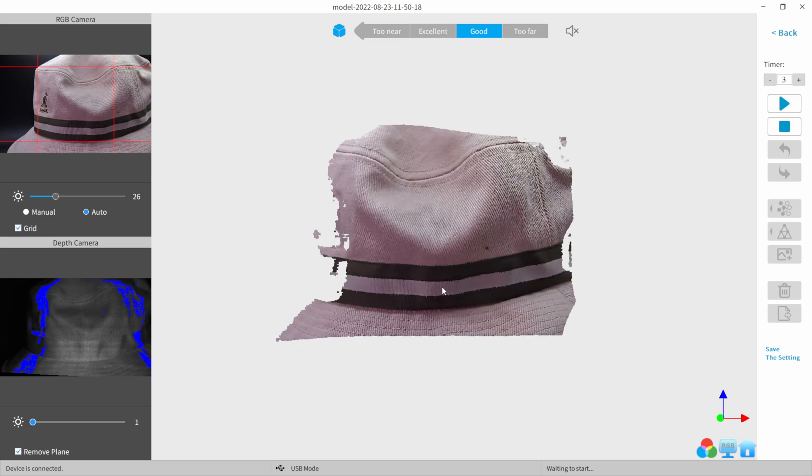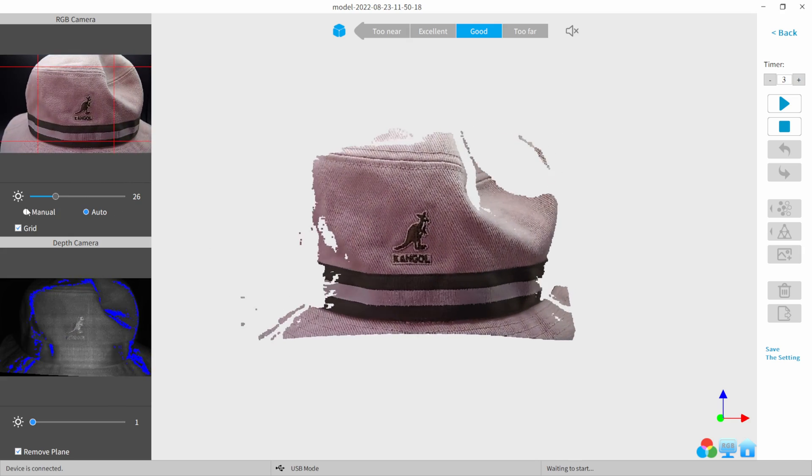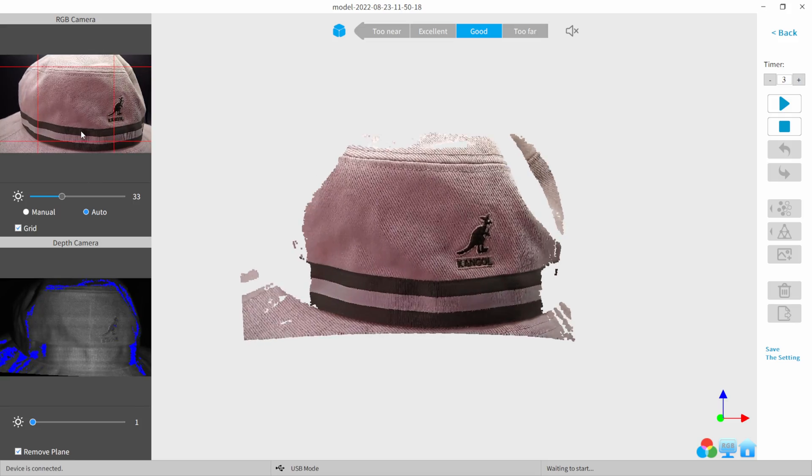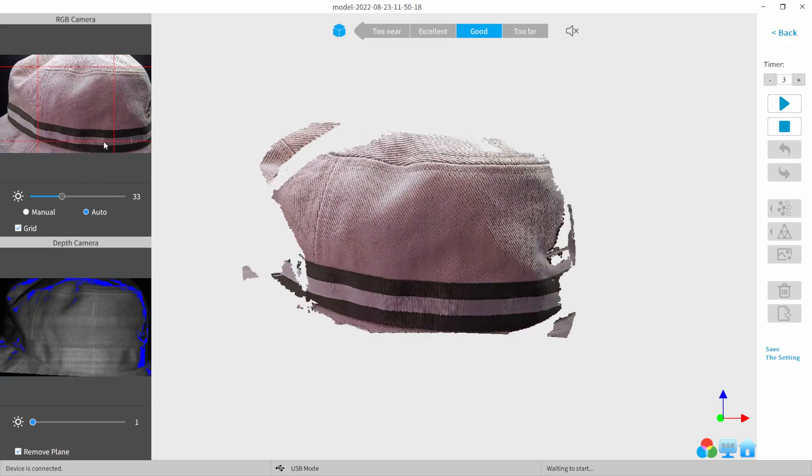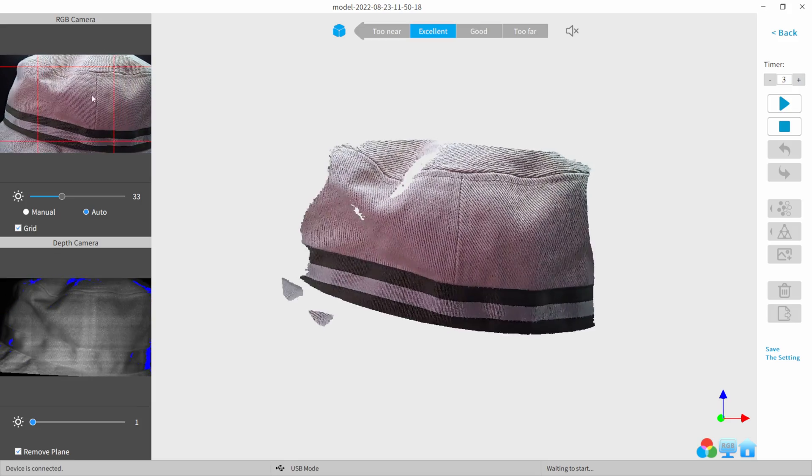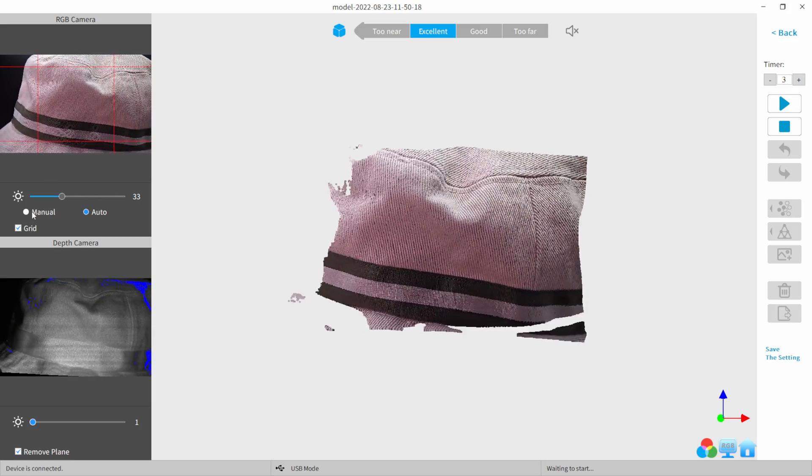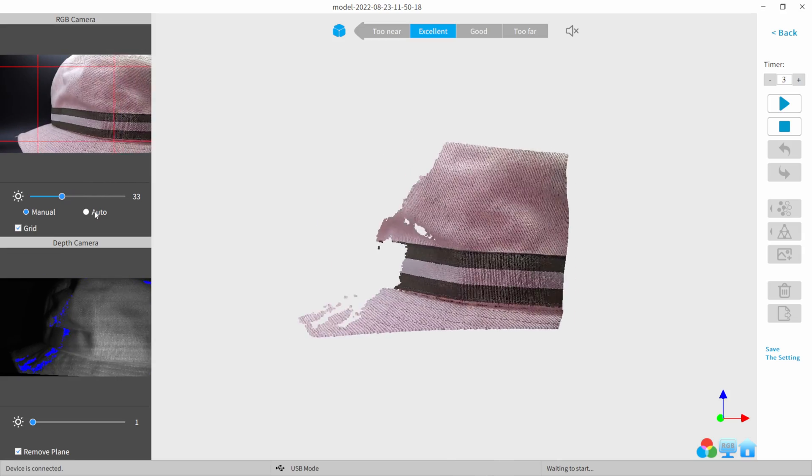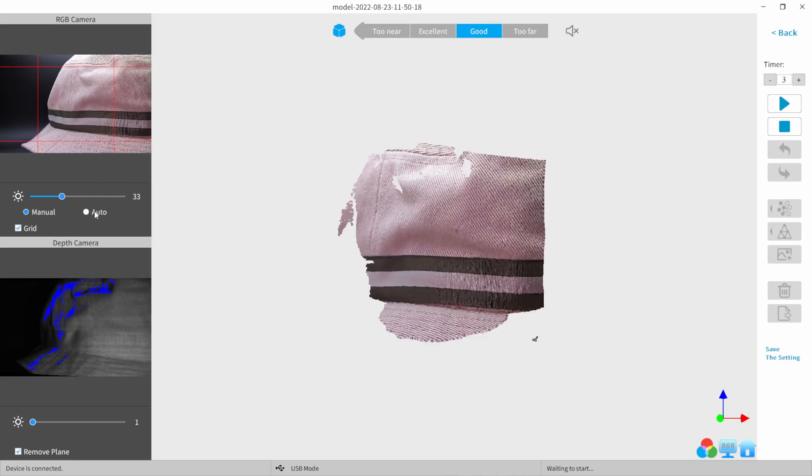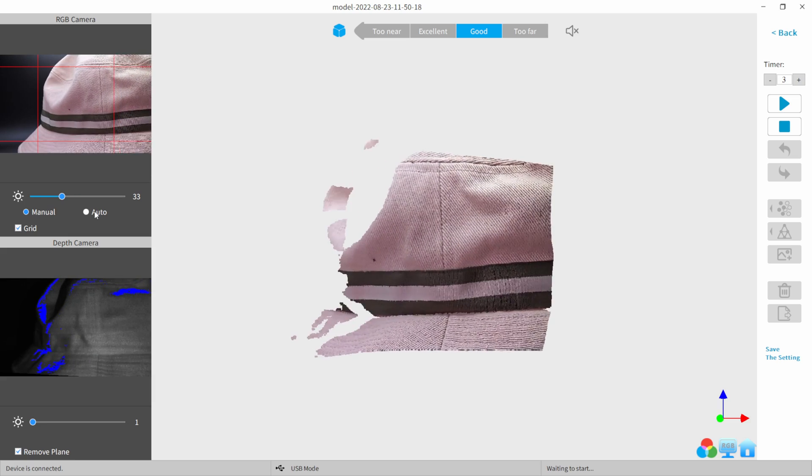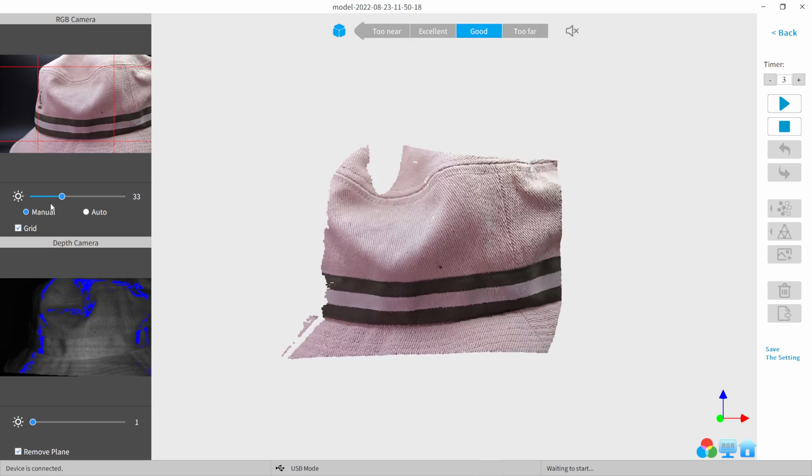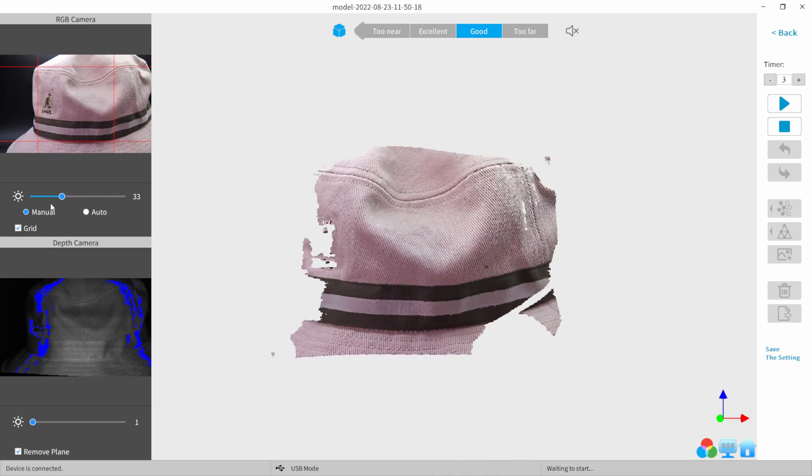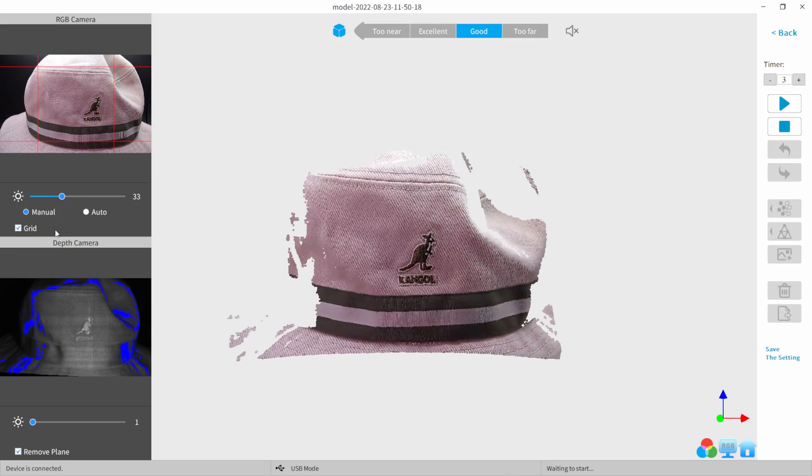And now this brings us up to where we can start making our adjustments before we do our scan. So right here, this is our exposure, and this is what's going to pull in our texture. So however our exposure looks inside this window is the quality of texture that we're going to get. And so I don't want to have it too overexposed. And I don't want to have it on auto because oftentimes that will kind of mess up the texturing process and give you different highlights and dark spots where you don't really want them. So I always like to keep it manual. Plus I have controlled lighting with my light box and my other light behind the light box.